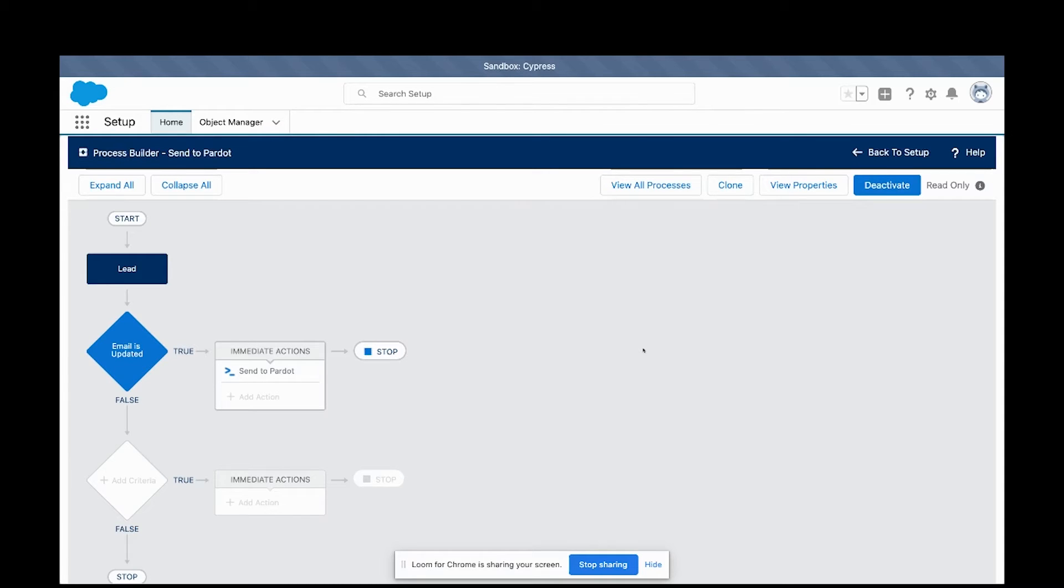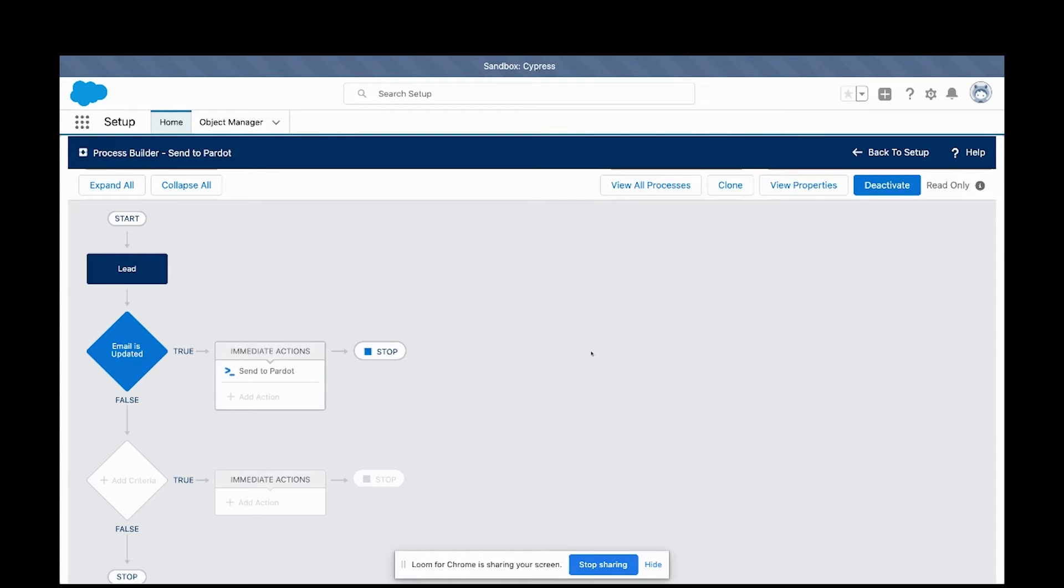In a nutshell, what this creation allows you to do is implement a selective sync to control when Salesforce is going to send new lead or contact information into Pardot.